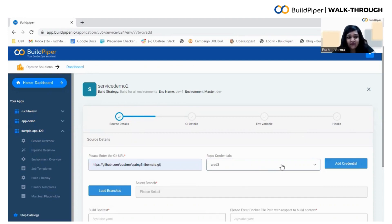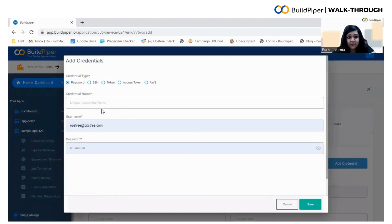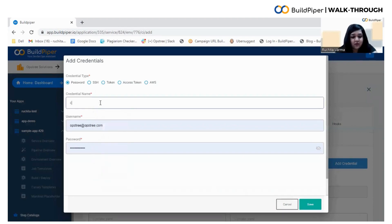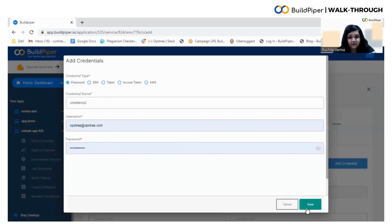You also have an option to add the credentials. Build Piper mainly supports these credential types: password, SSH, token, access token, and AWS. We'll choose password. Let's give it a name, we call it CredDemo2 and finally click on Save.